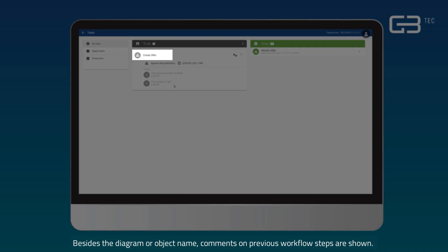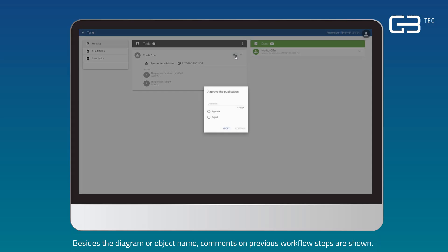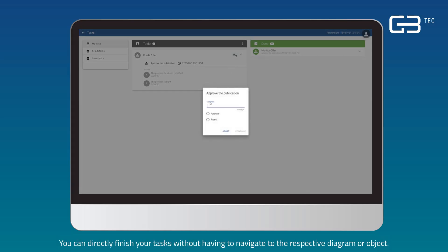Besides the diagram or object name, comments on previous workflow steps are shown. You can directly finish your tasks without having to navigate to the respective diagram or object.